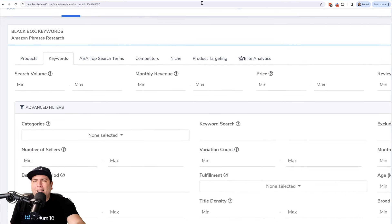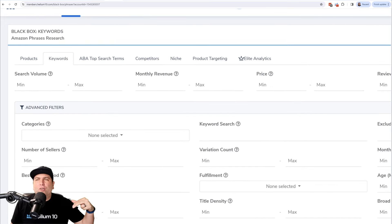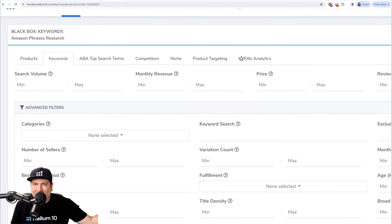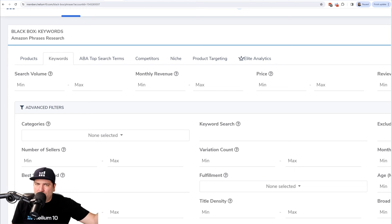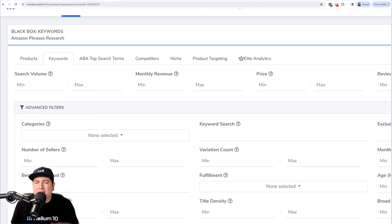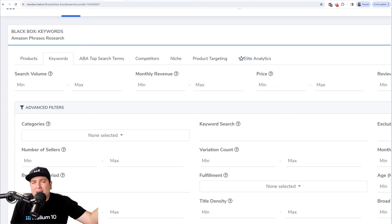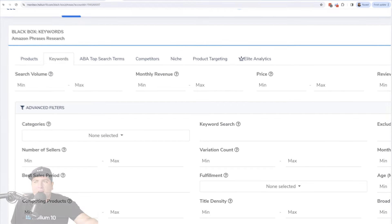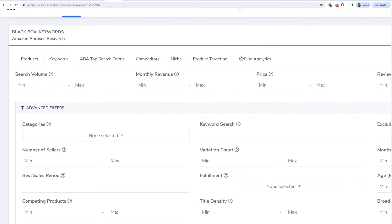This tool allows us to start from second base already. It's kind of like if you're a baseball fan — in extra innings, 10th inning, 11th inning, what happens? You start with a runner on second base. This takes you to that second base at the beginning. So hit Keywords in your Black Box.